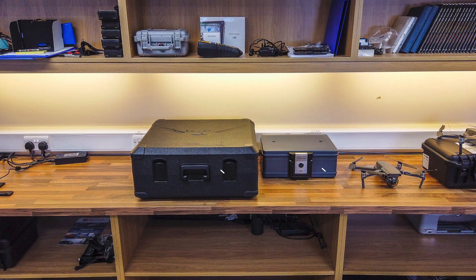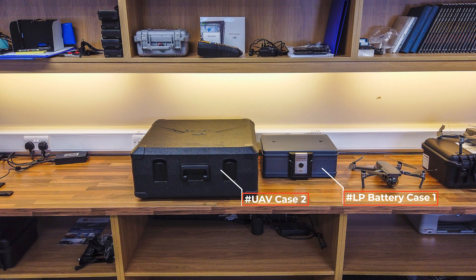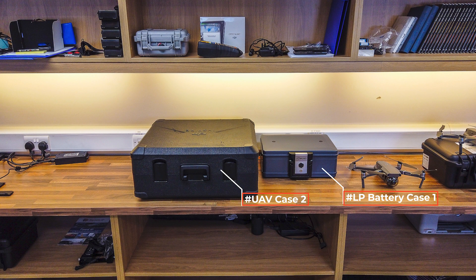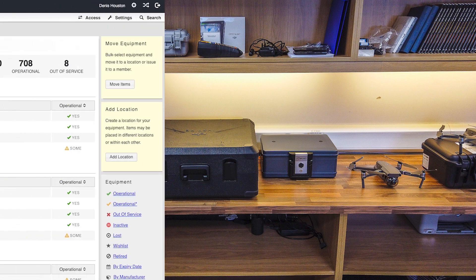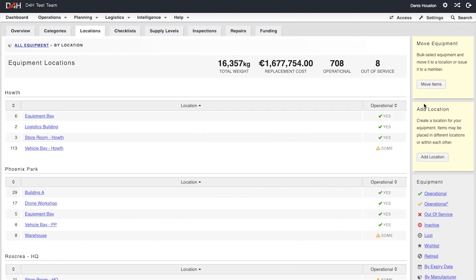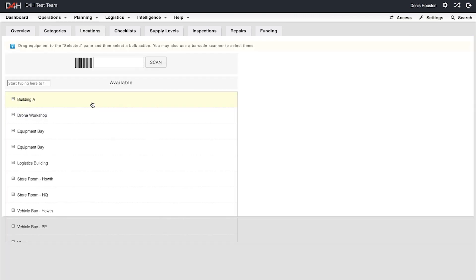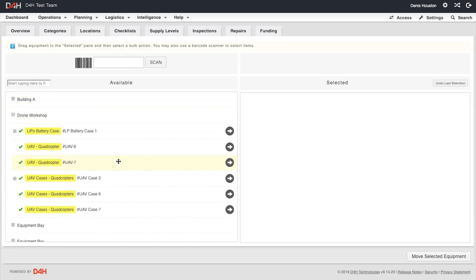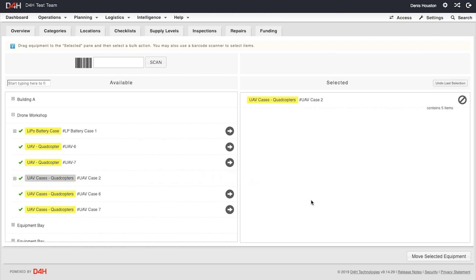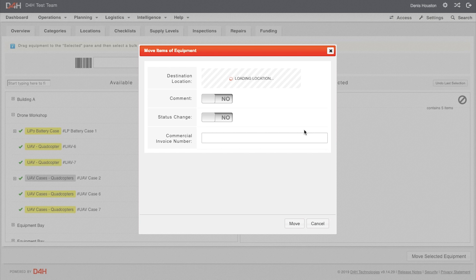Here we have two fully loaded cases that we now want to move into a compartment of the vehicle. Again, we go to the Locations tab and select Move Items. We locate the first case, which is a UAV case, and drag it to the right-hand side of the page. We want to put this in the lower rear compartment of Disco 3. We choose Move Selected Equipment.